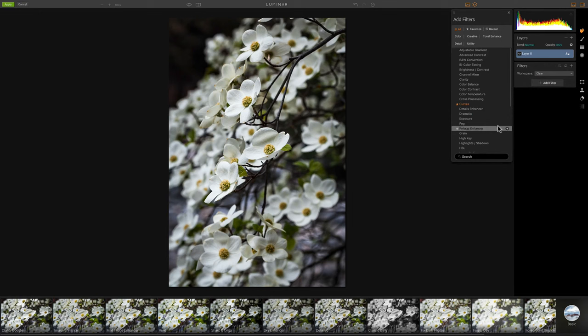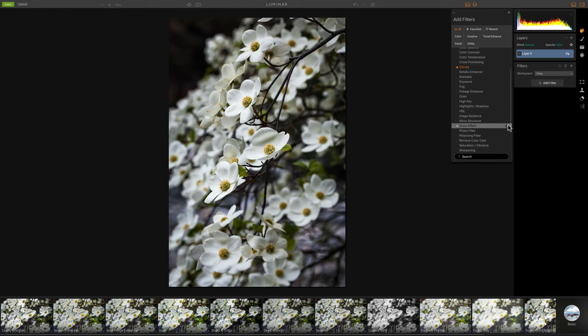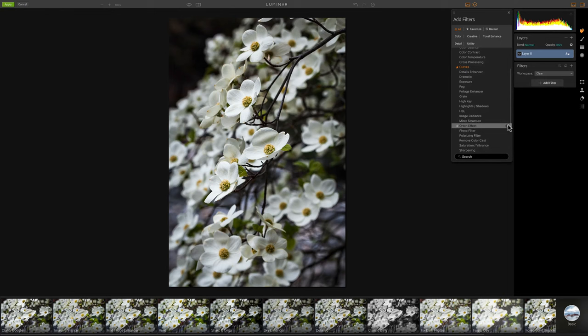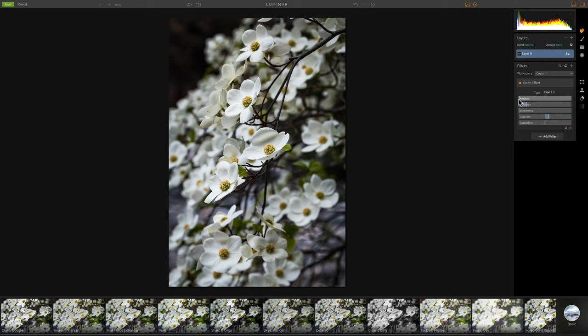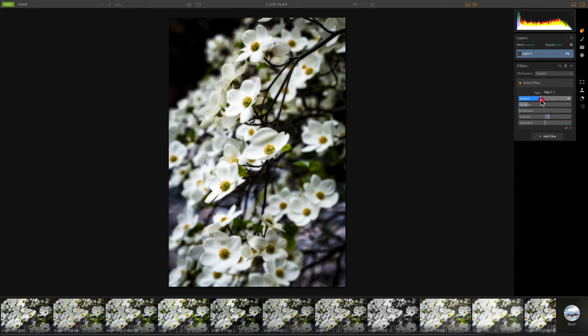So this time, I'm going to come up here to where it says Add Filter. And I get this little drop-down window that opens up. And I'm going to scroll down to Orton Effect right there. Okay. And when I click, you can see the Orton Effect filter opens up. Now, by default, nothing happens because the amount of what I want to add in there is set to zero. So I'm just going to toggle on the amount. And you can see we're starting to get the soft, dreamy effect.